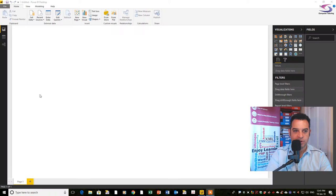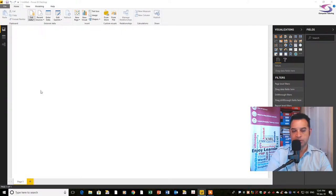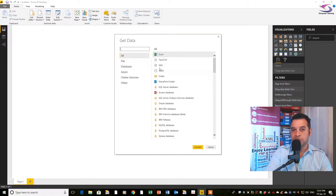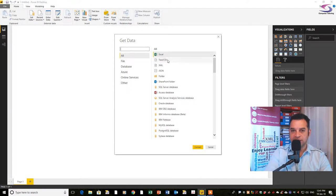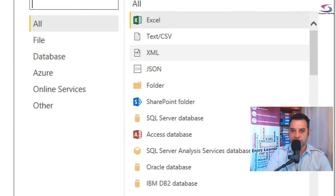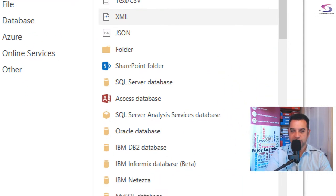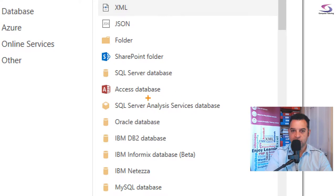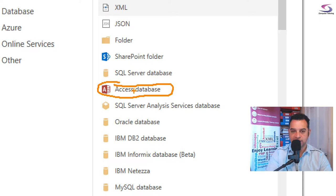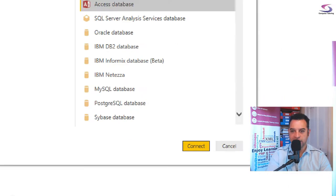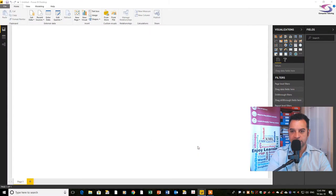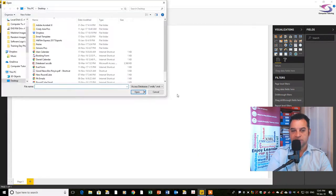In this data list, you can see there's a massive list of different types of data sources. The one I'm interested in is the Access database. I'm going to click on that and then click on connect. I need to choose a database.